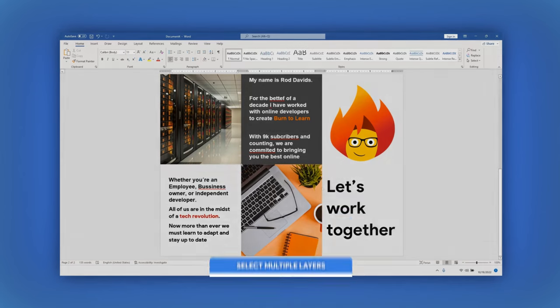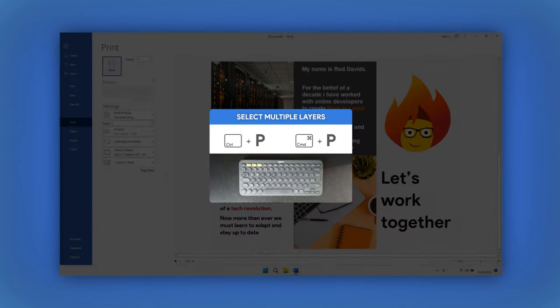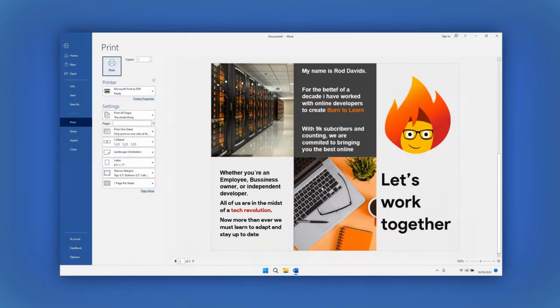If you want to print it, hit Ctrl or Command plus P and follow the instruction.